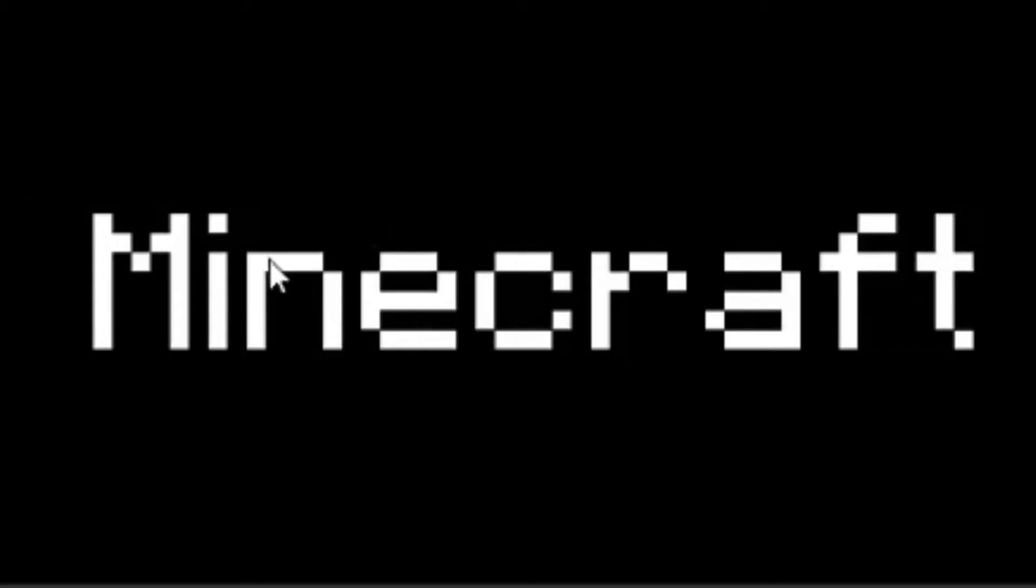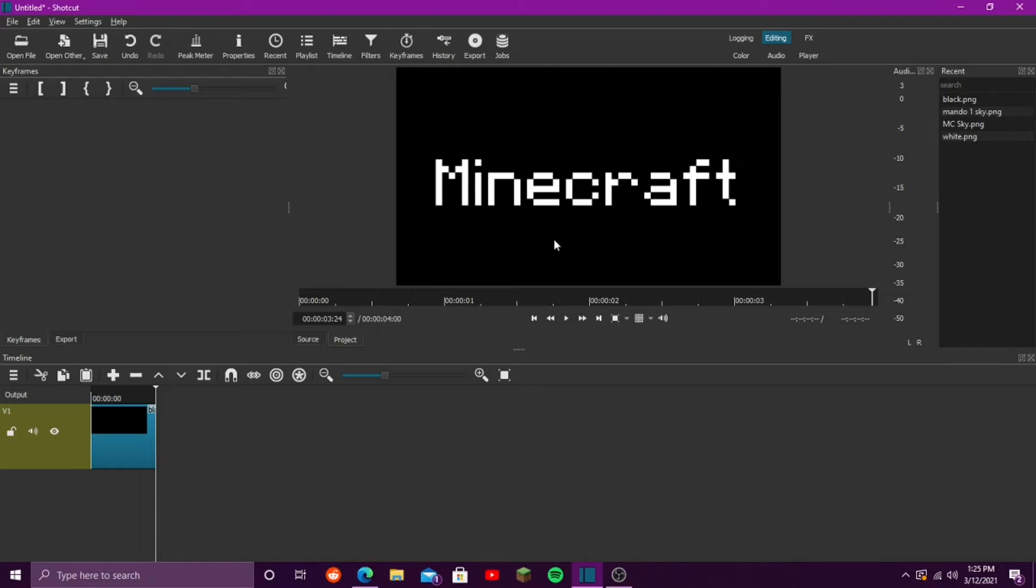You want to know how to use this Minecraft font in Shotcut. If you don't know what Shotcut is, it is an editing software that I use. It's free, simple to use, and you want to know how to use this font. A lot of Minecraft YouTubers want to use this font, but they can't figure out how to do it, especially in Shotcut.